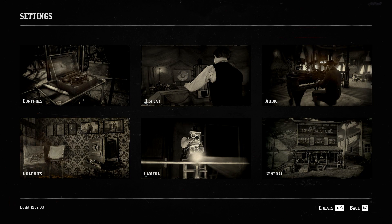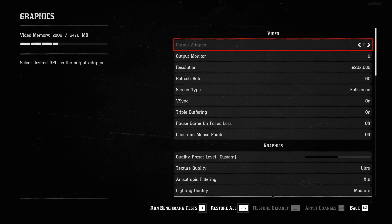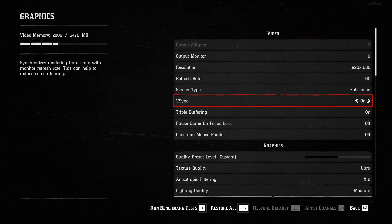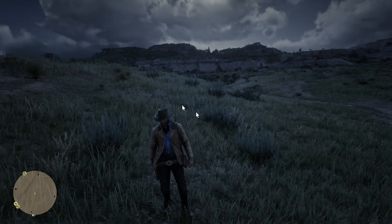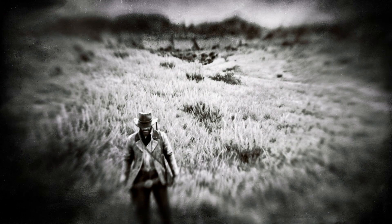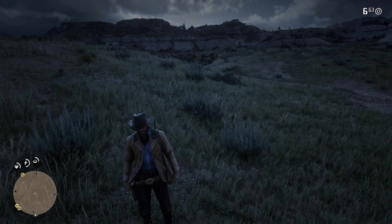Something else that is required for this to work is you want to make sure that you have V-Sync on. If you don't have V-Sync on, I don't think this will work. Just go to the settings, then go to graphics, and turn that on. And that's exactly how you guys are going to fix this.